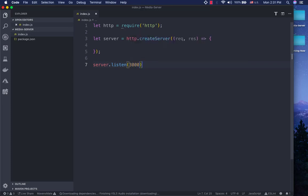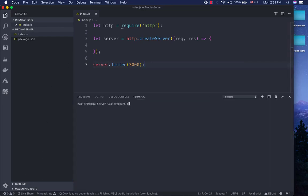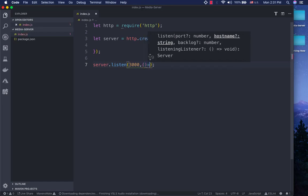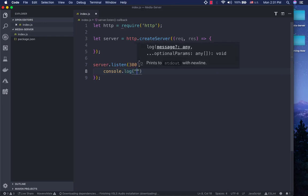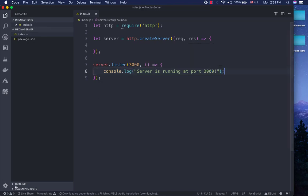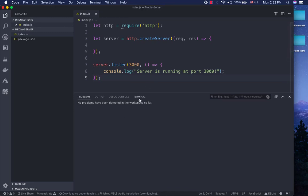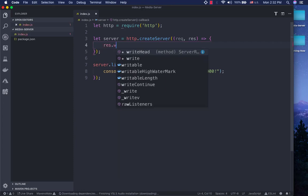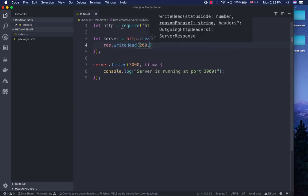If you want to use the server, you can use the server. When you press the button, you will see the button and it will show you. Let's see if we are going to be able to write this. Server is running. We can write this, or add this — it will write the content type.